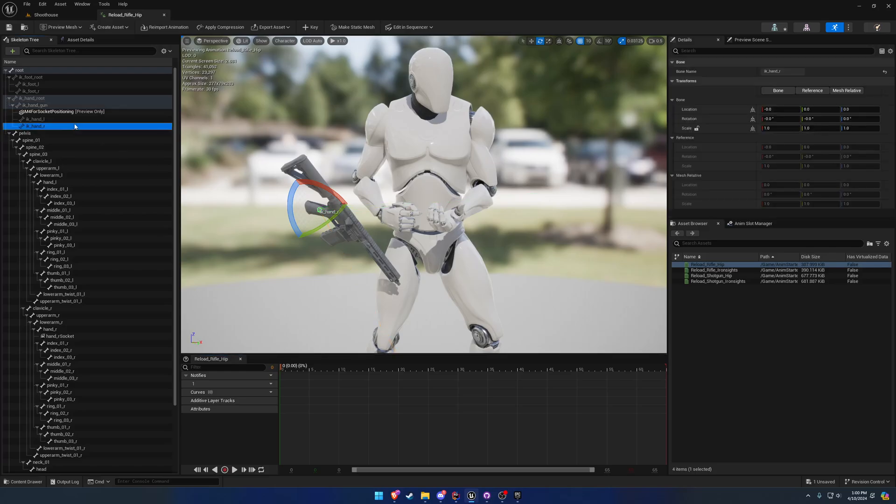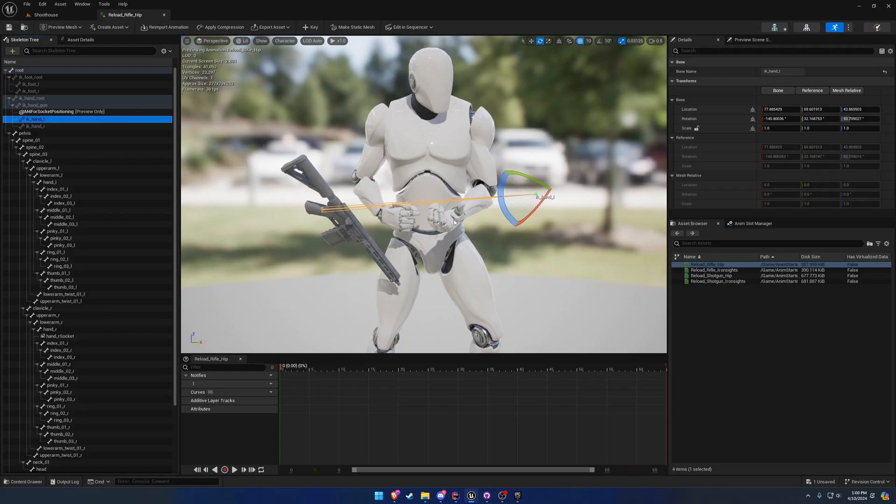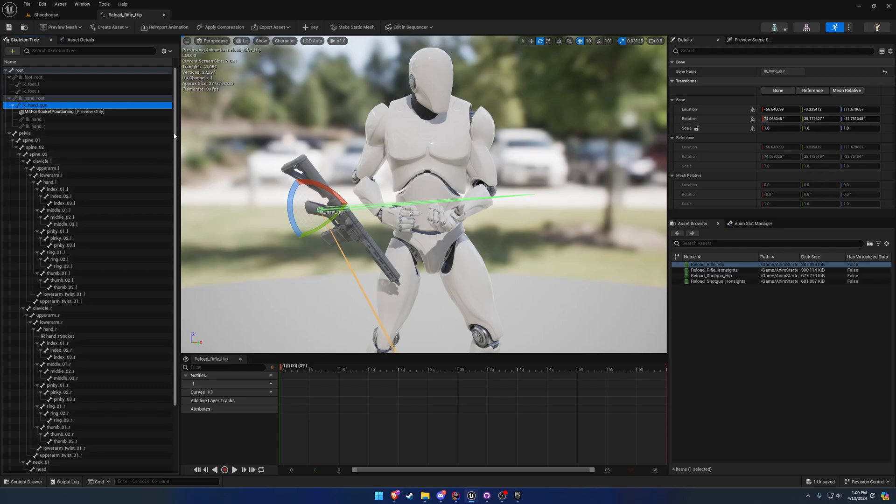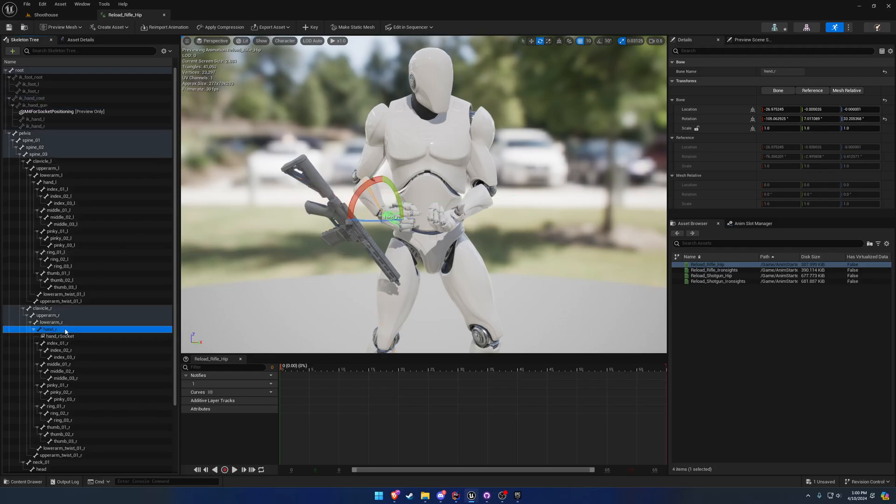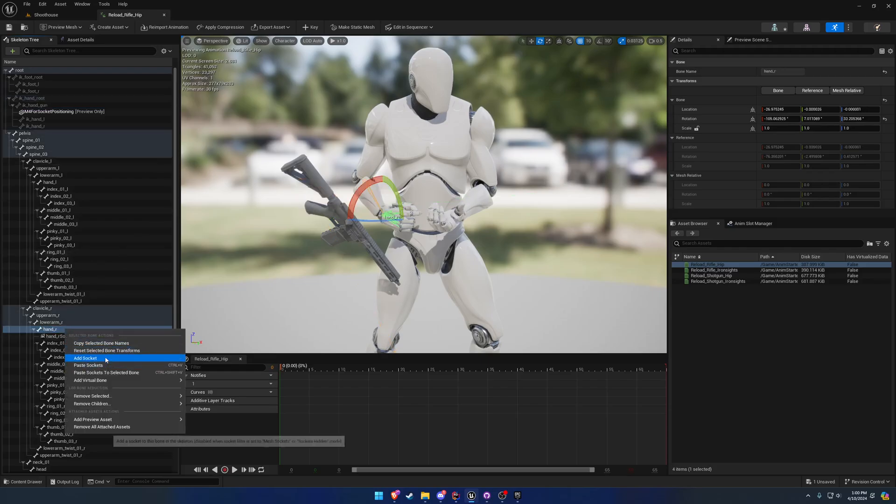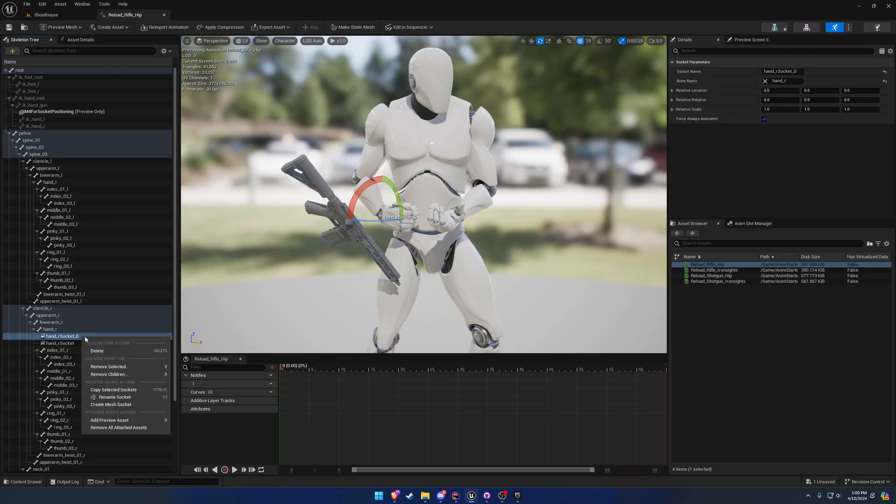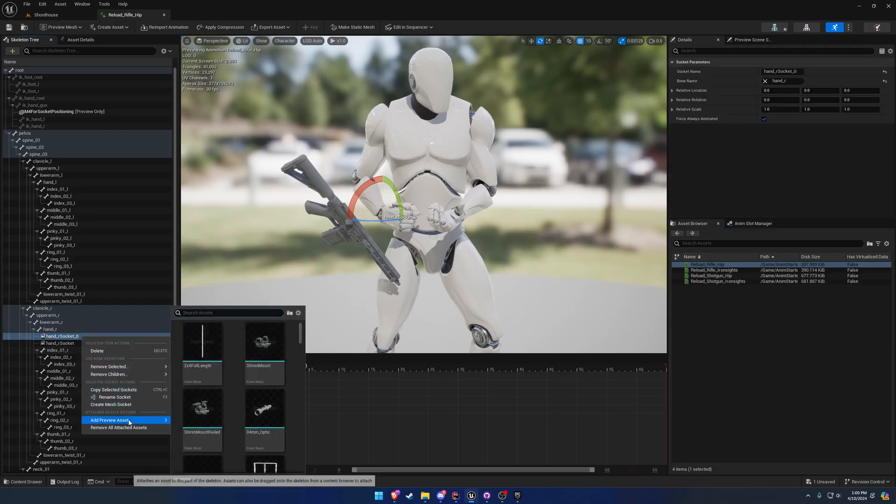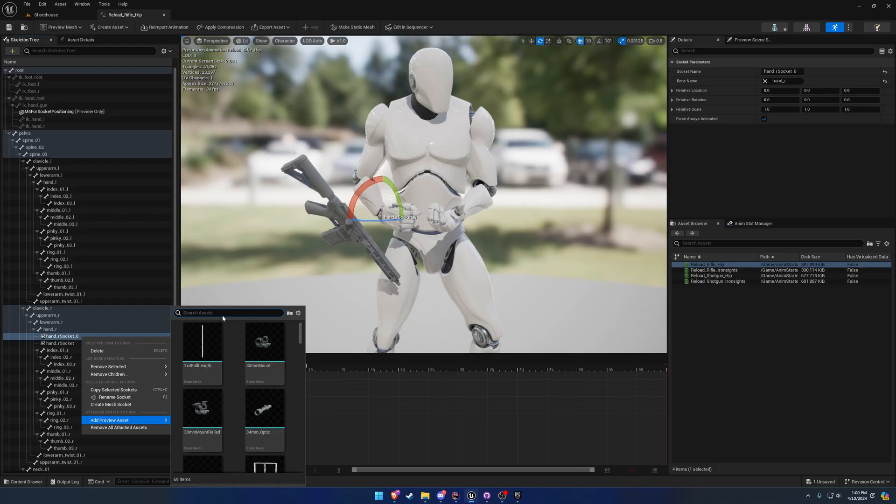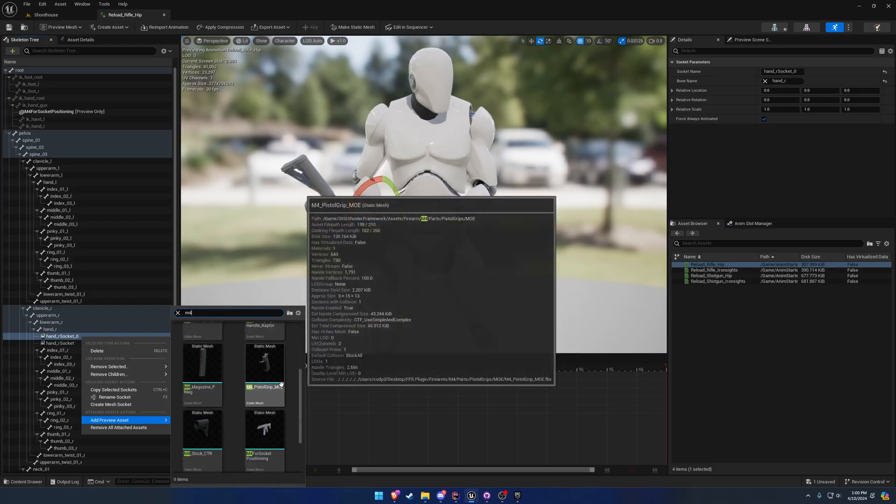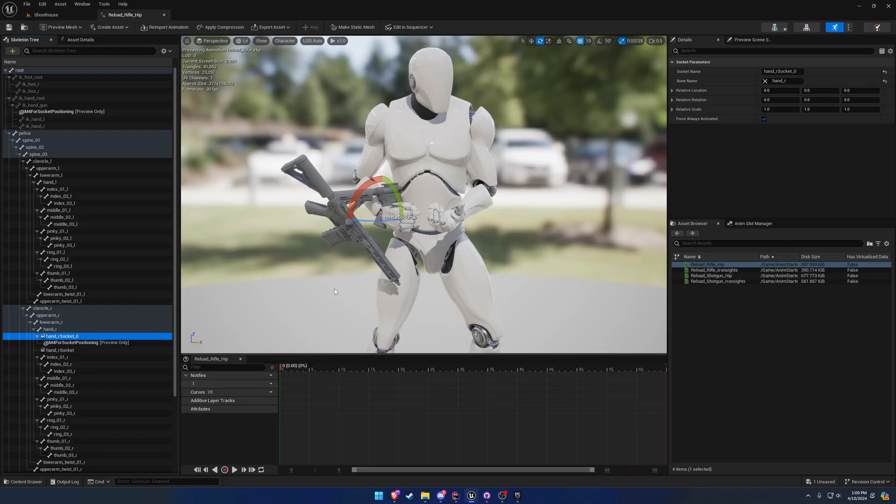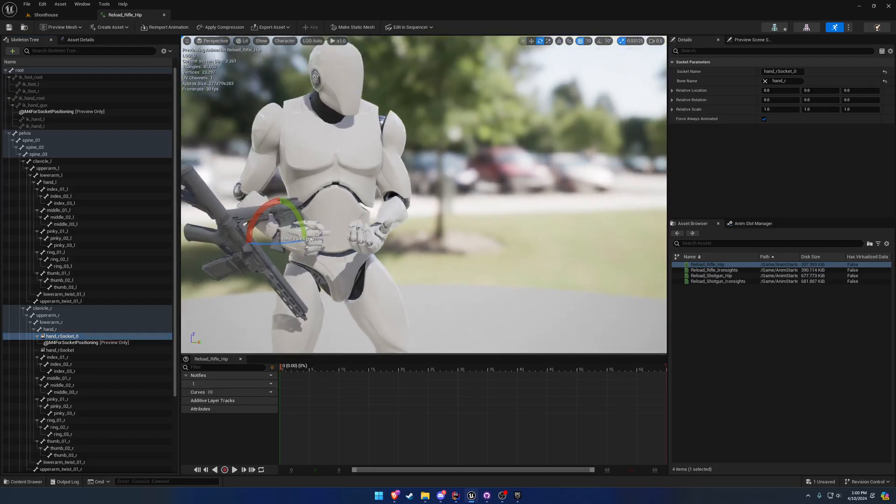Same thing - IK hand R is in the wrong position along with IK hand L. They do not follow the hand R and hand L bones accordingly. To begin, we're going to find our hand R and we're going to add a socket. Doesn't matter what the socket's called, and we're going to add the preview asset of the mesh we were trying to use. In this case it is the M4, so we'll go ahead and add it.